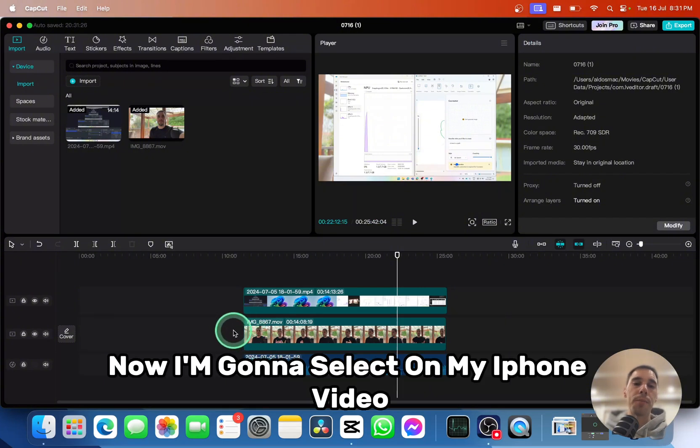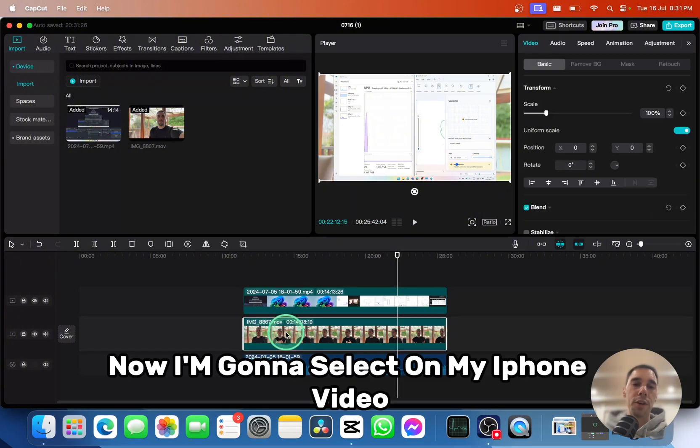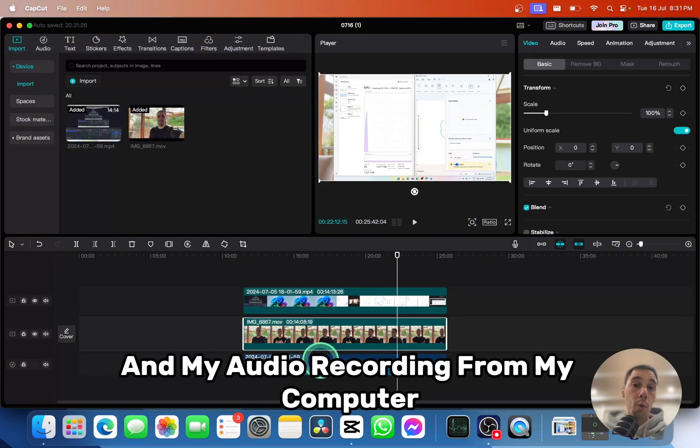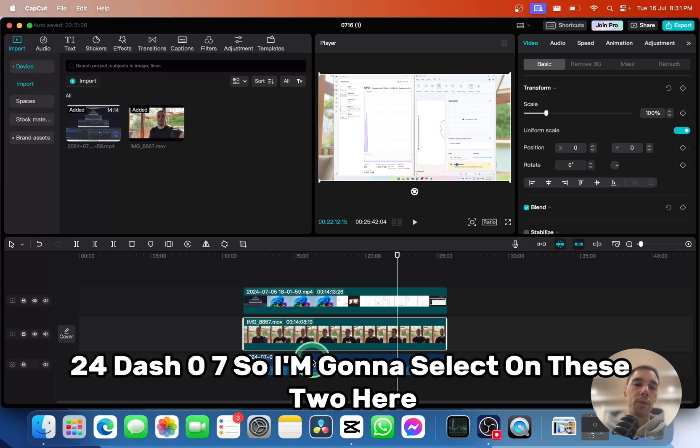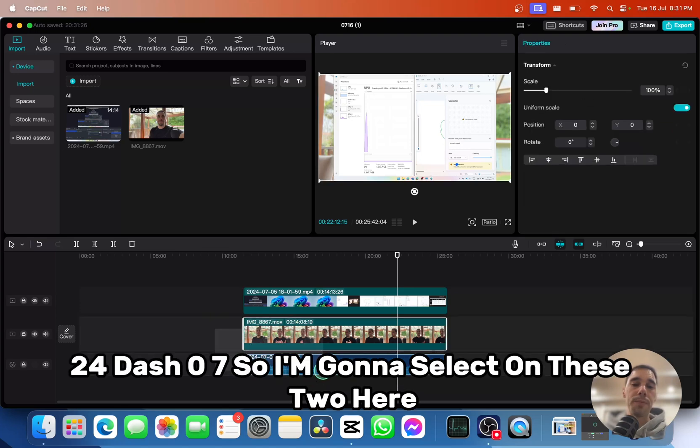Now I'm going to select my iPhone video and my audio recording from my computer, which is 2024-07. So I'm going to select these two here.